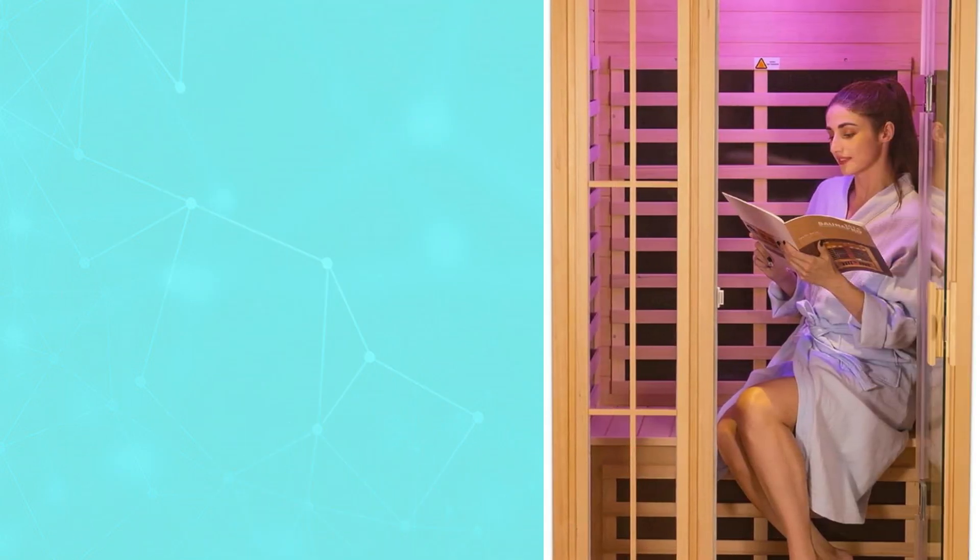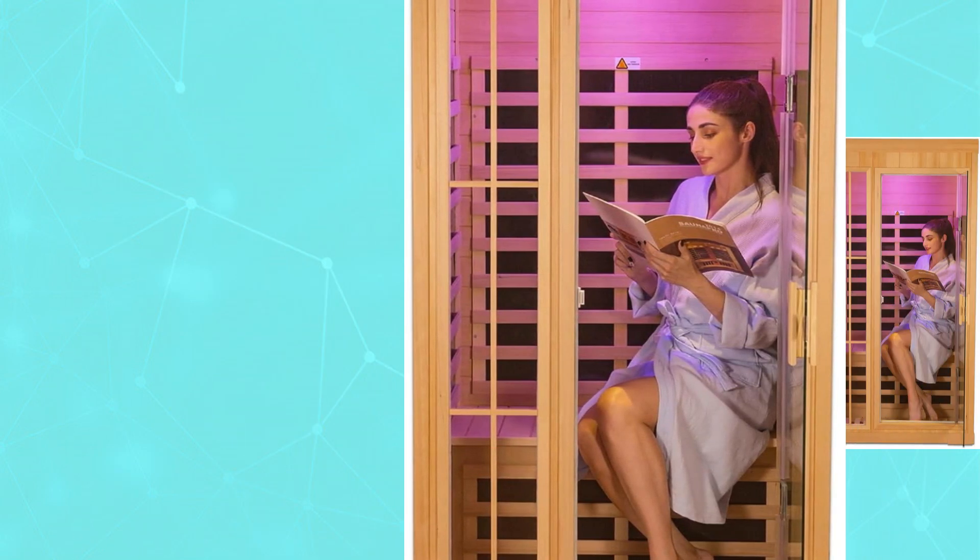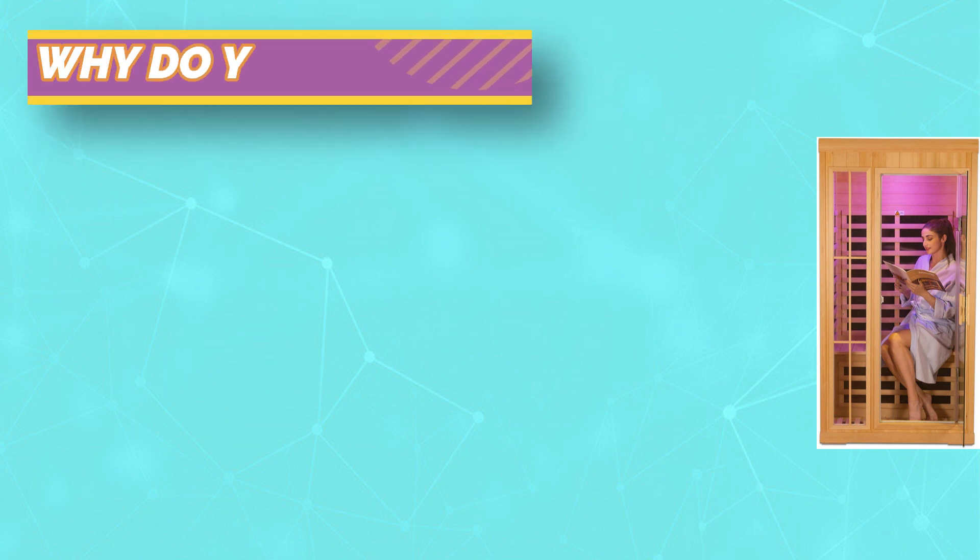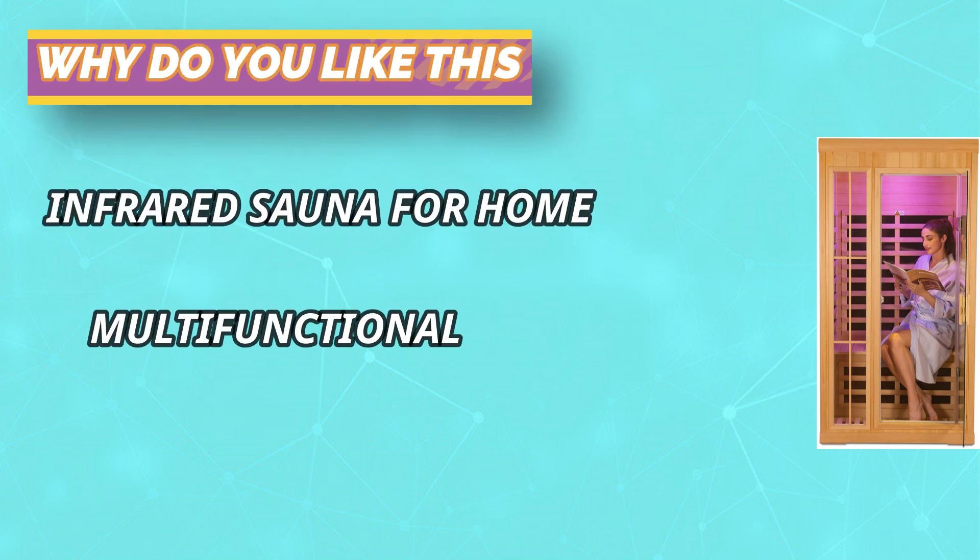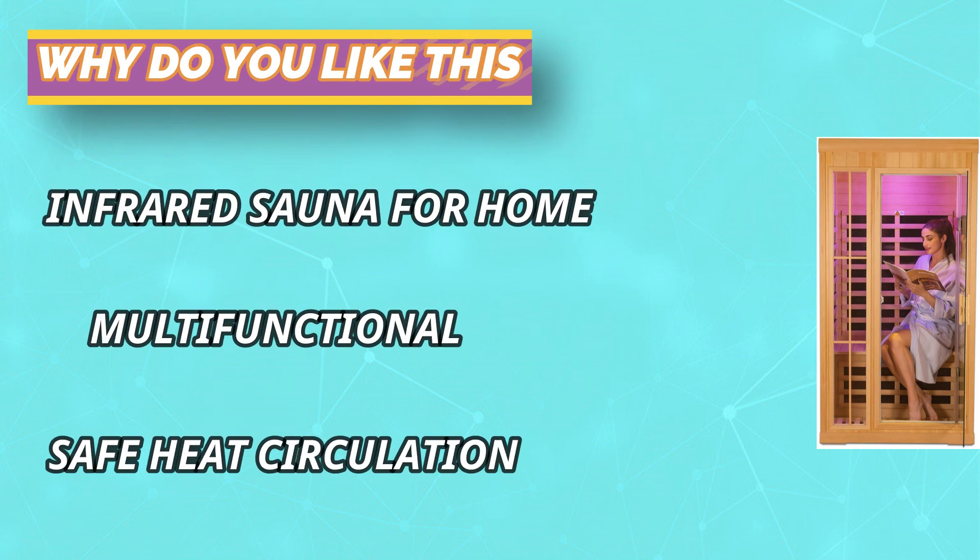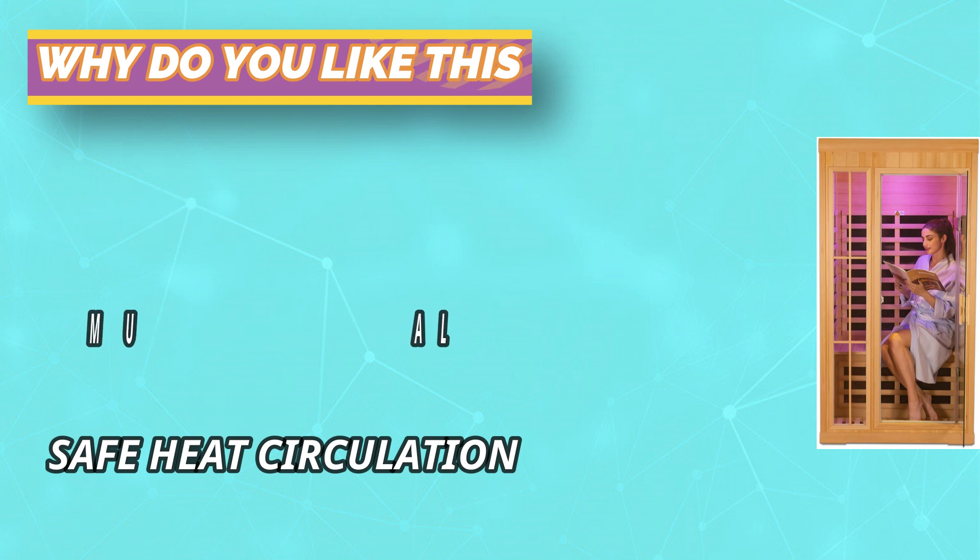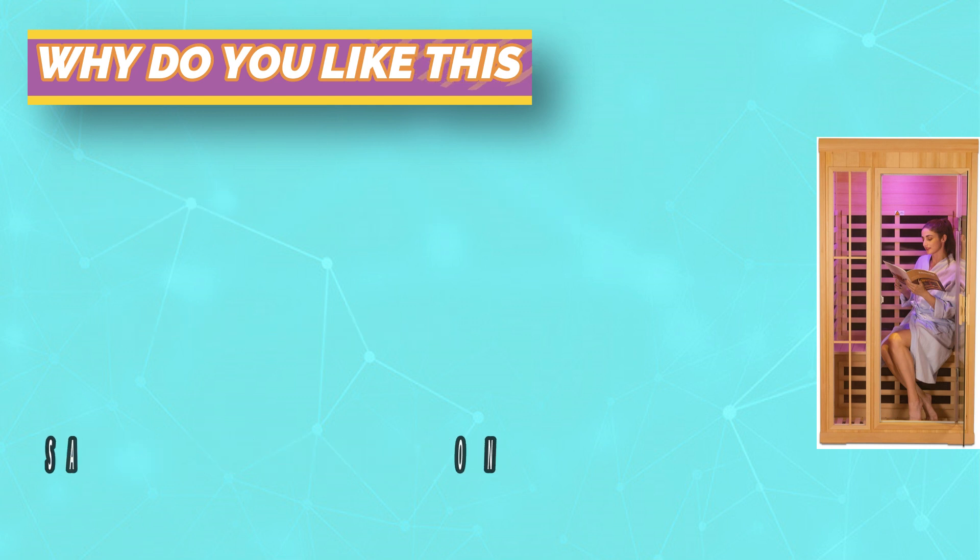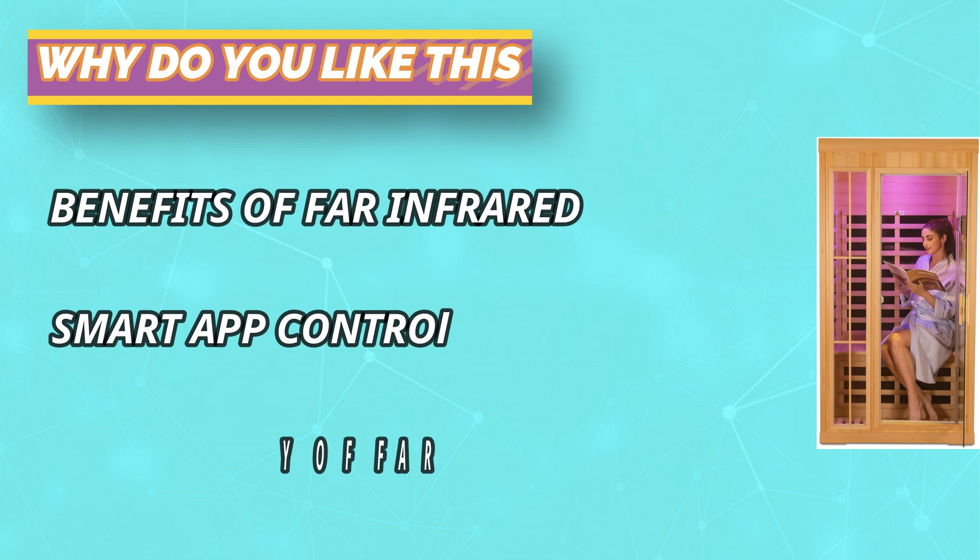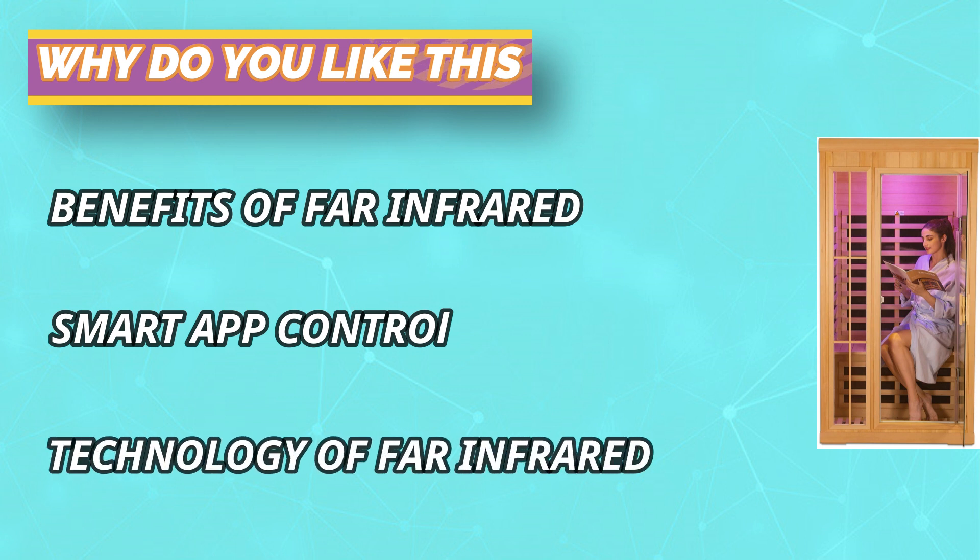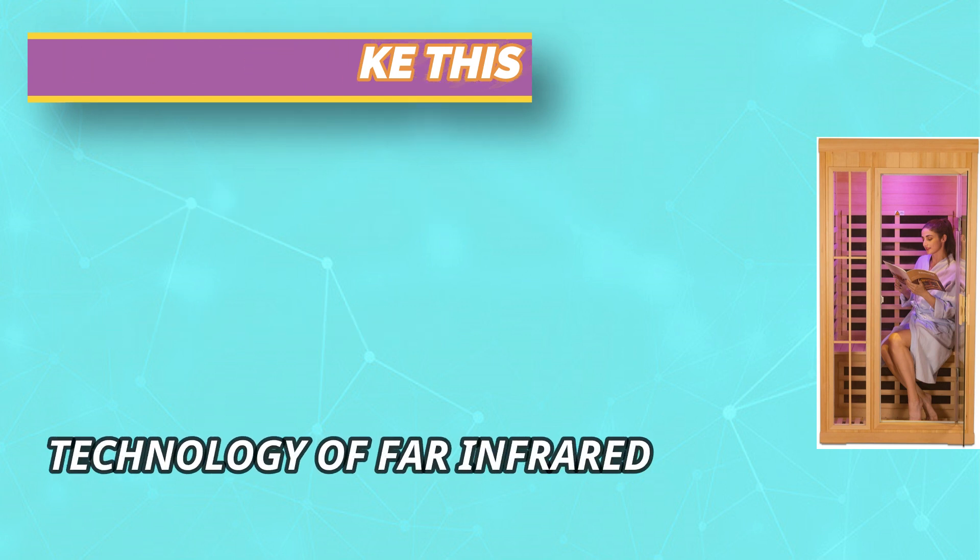Far infrared sauna built-in eight carbon crystal far infrared low EMF heating plates, 1600 watts power, 10 to 15 minutes quick preheat, max temperature up to 65 degrees Celsius (149 degrees Fahrenheit). Light touch control panel and LED display, easy to use. Bluetooth speaker and LED reading light.